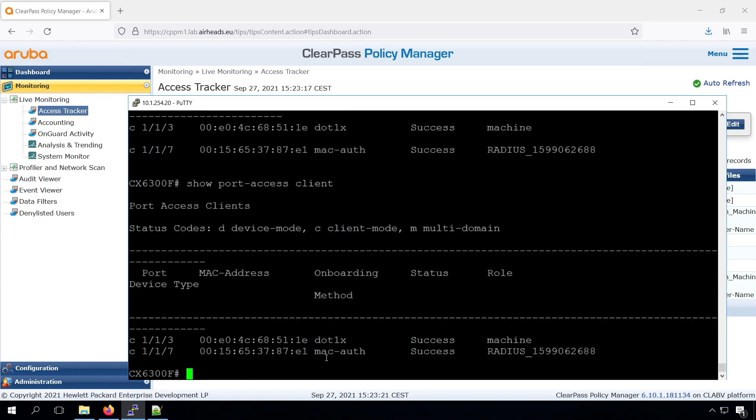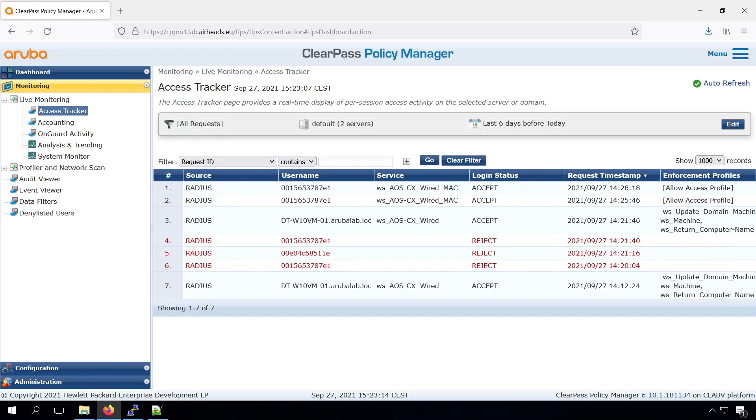As you can see on the CLI, we have a .1x authenticated device now on port 3 and a MAC authenticated device on port 7. However, there's just an allow access, so we don't do any specific control.